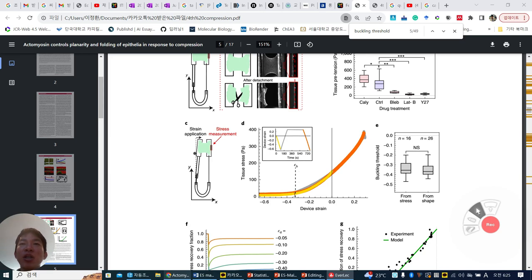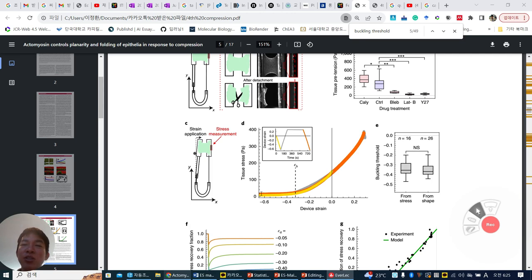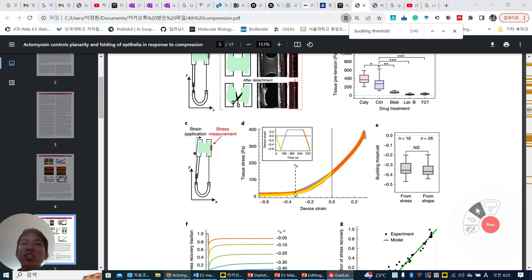Interestingly, this turning point is similar to the buckling threshold value, around 33%. And then when they change the strain back to normal — like even 20% extension — they exactly follow this line. And then when they again make the compression force, they follow this similar line. So regardless of initial, dynamic, or compression-extension period, this slope change turning point doesn't change.